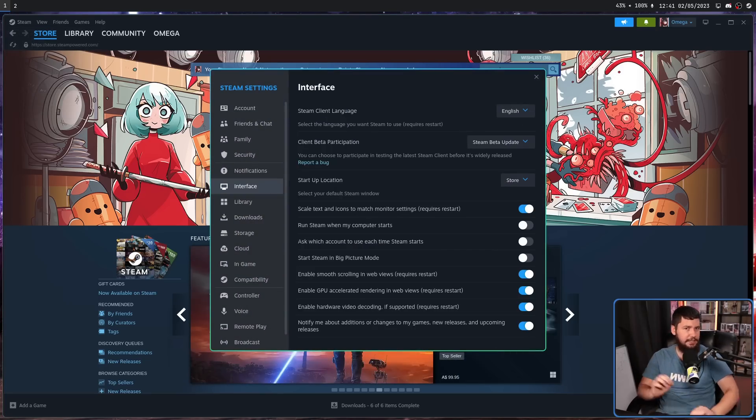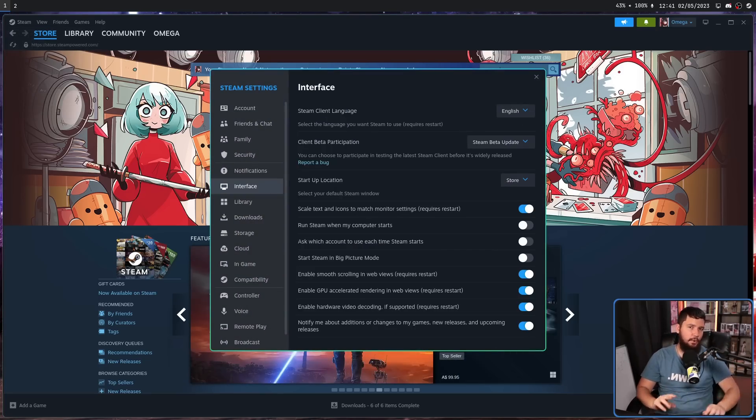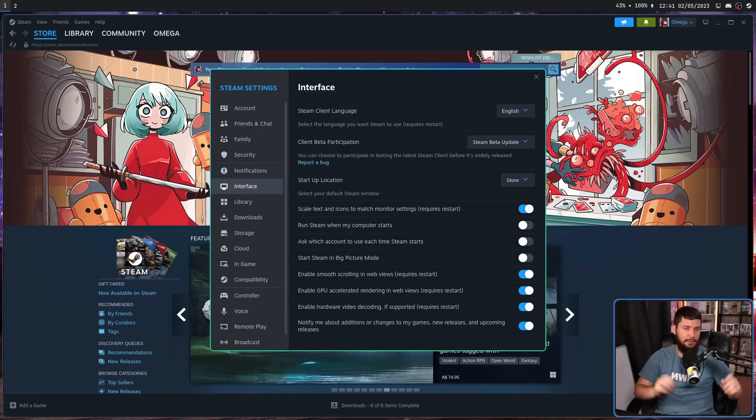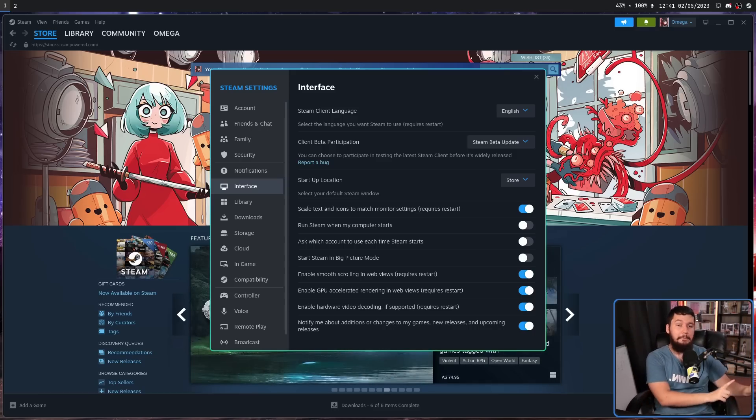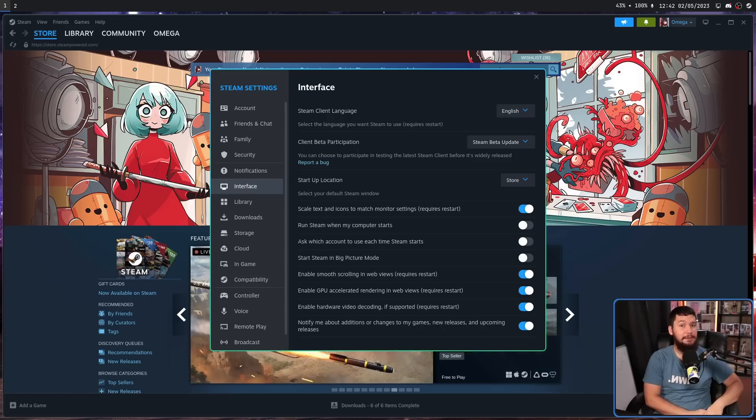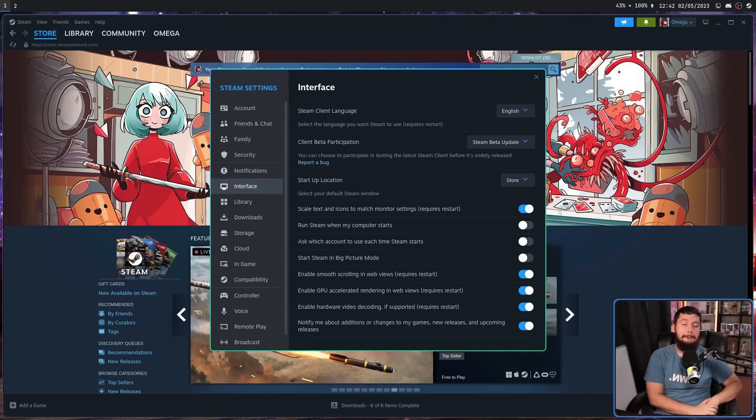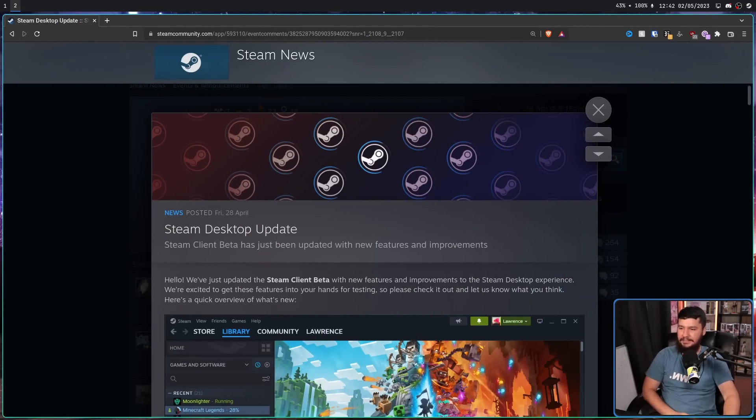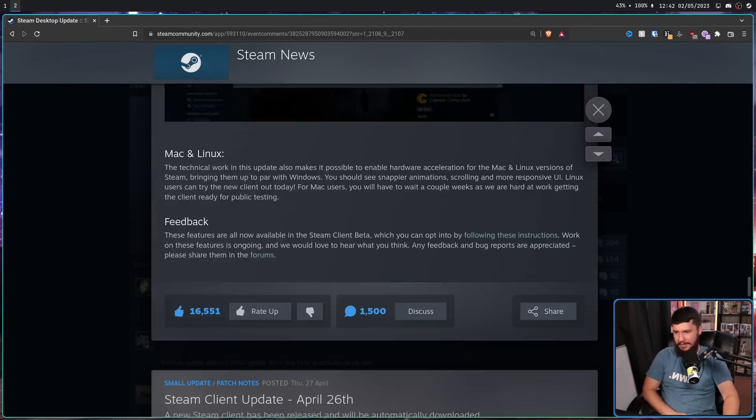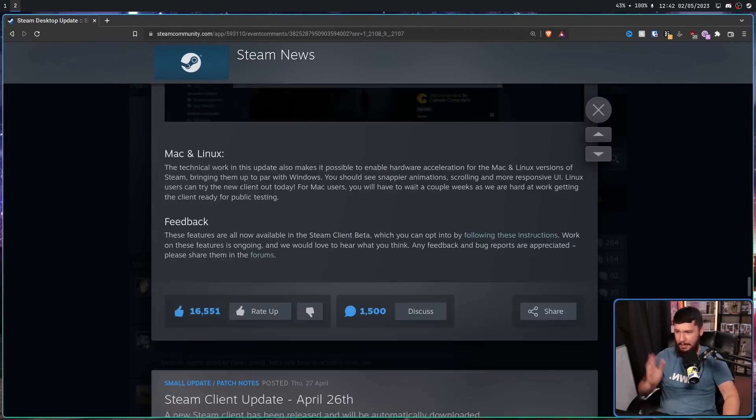Previously, there was hardware acceleration in the form of options. Those options didn't work. They were a placebo, and they've been like that for many years. But now, as it says in the Steam desktop update blog, we go right down to the bottom.